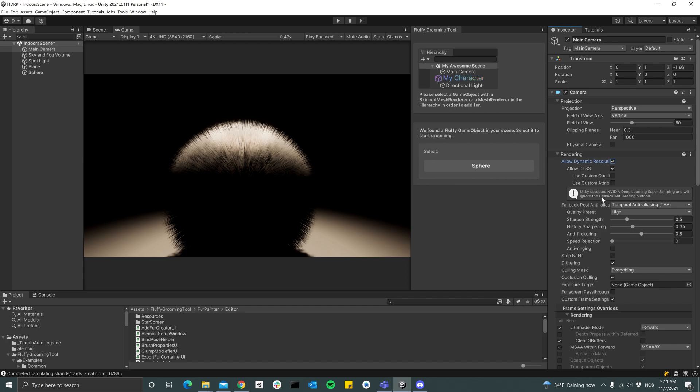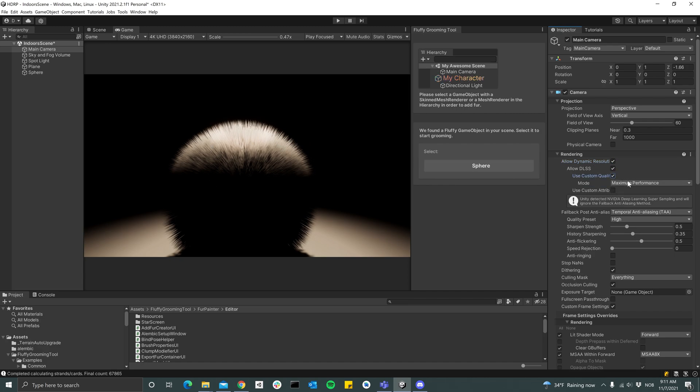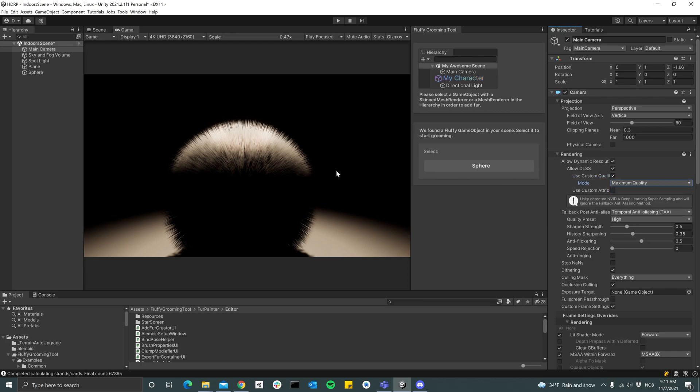So it'll override the temporal anti-aliasing and you see that it still looks very good. And so that's pretty much it. Now we're going to take a look at the URP and Built-in versions.